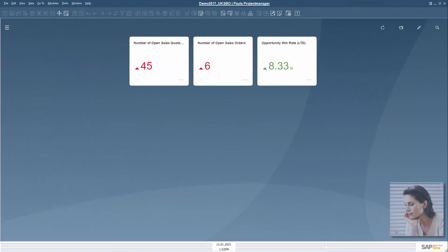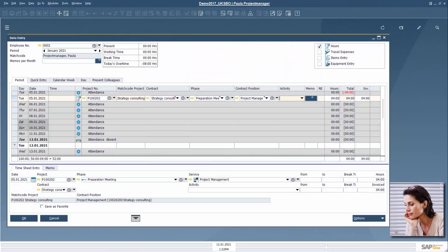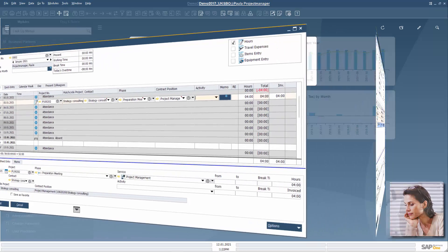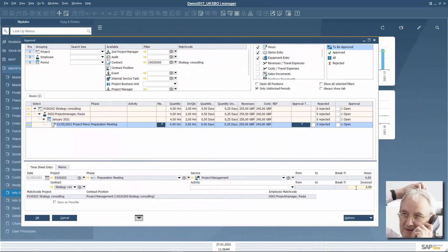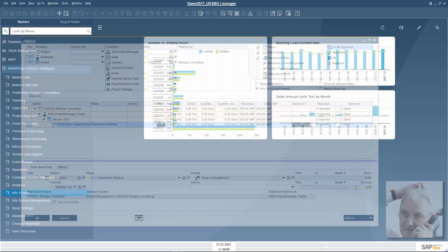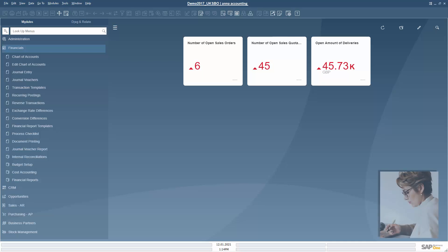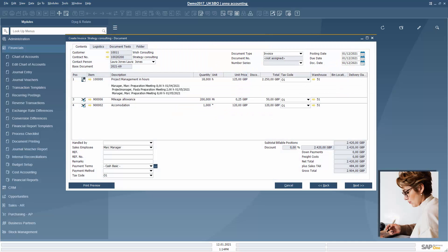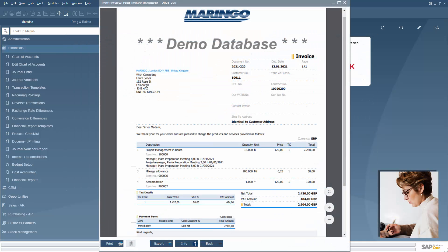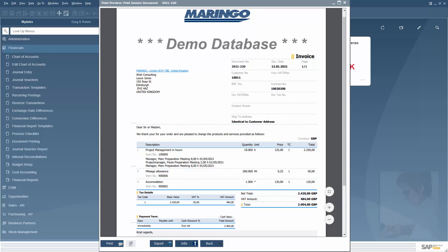Paula also enters her working hours for the project in MariProject. Mark decides in the approval whether her hours are fully or only partially invoiced to the customer. At the end of the month, Anna invoices Wish Consulting for all hours and travel expenses incurred.